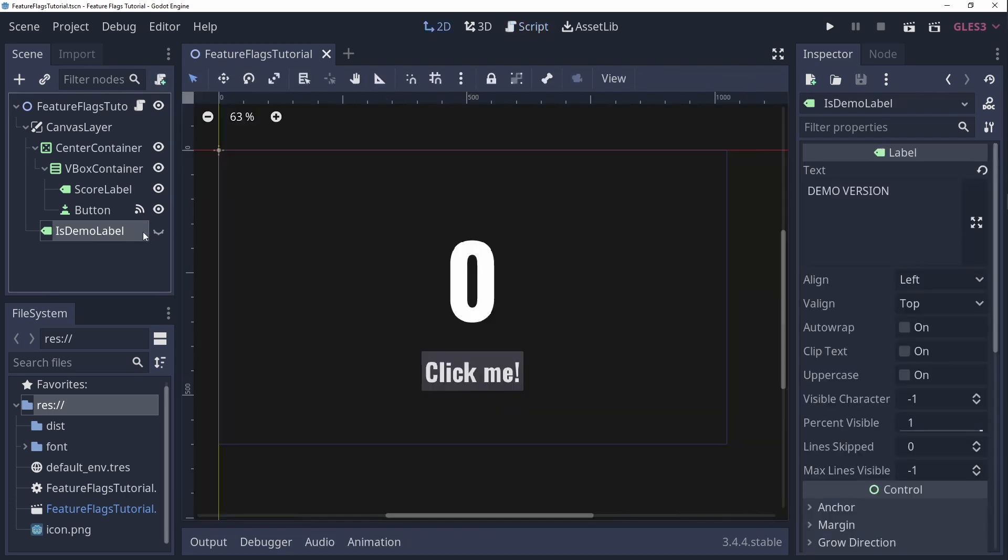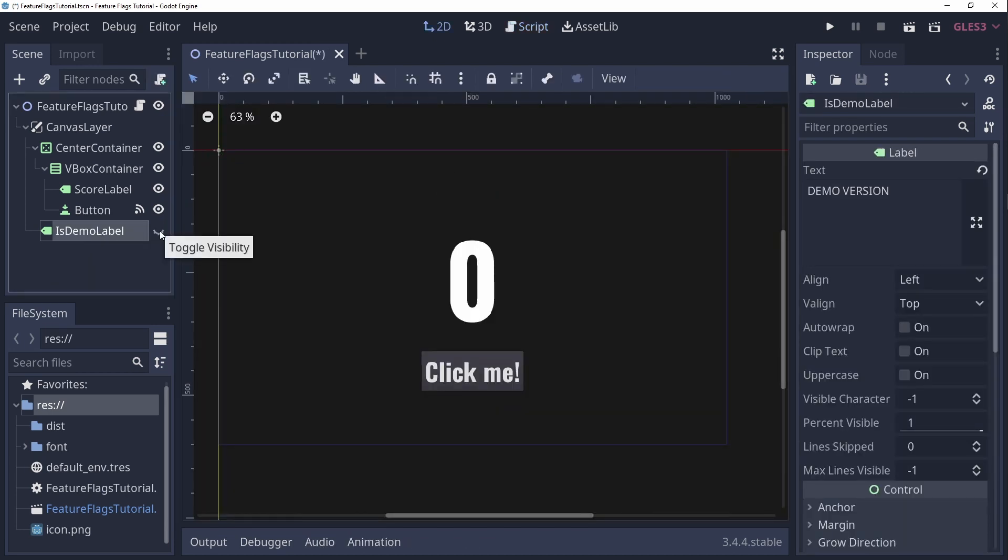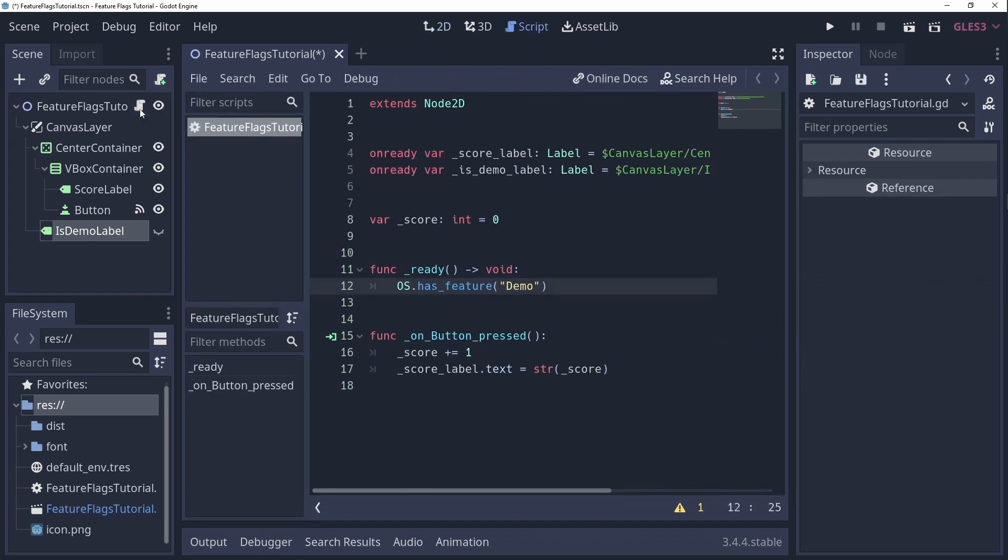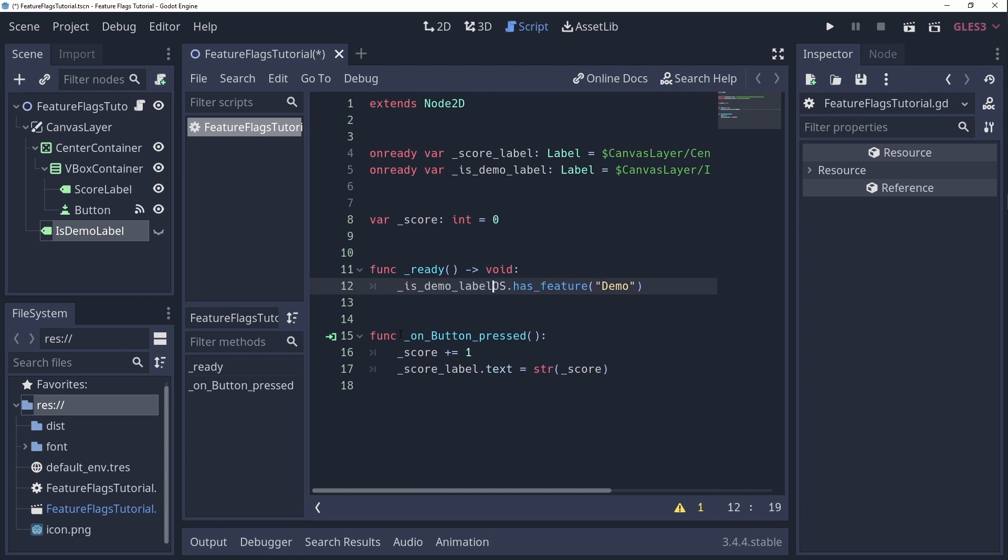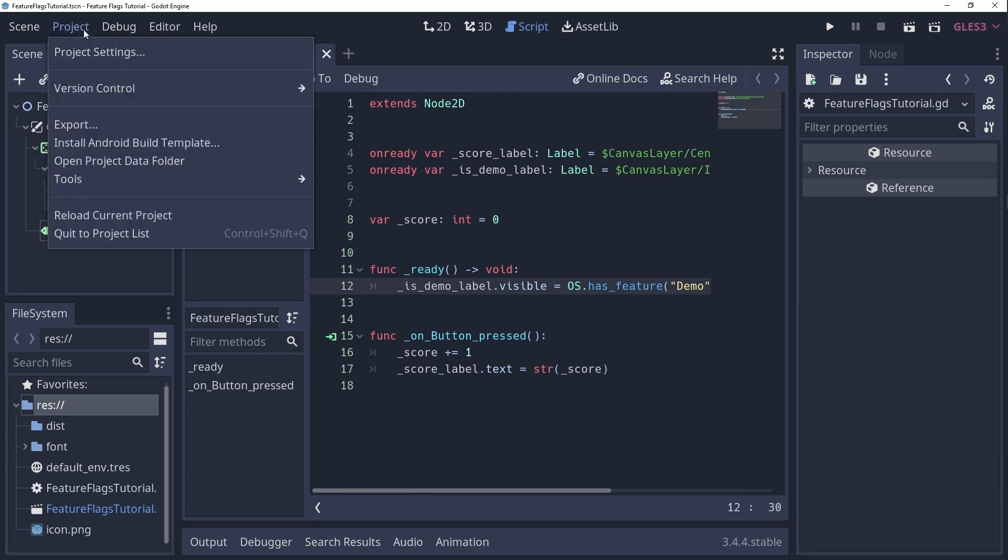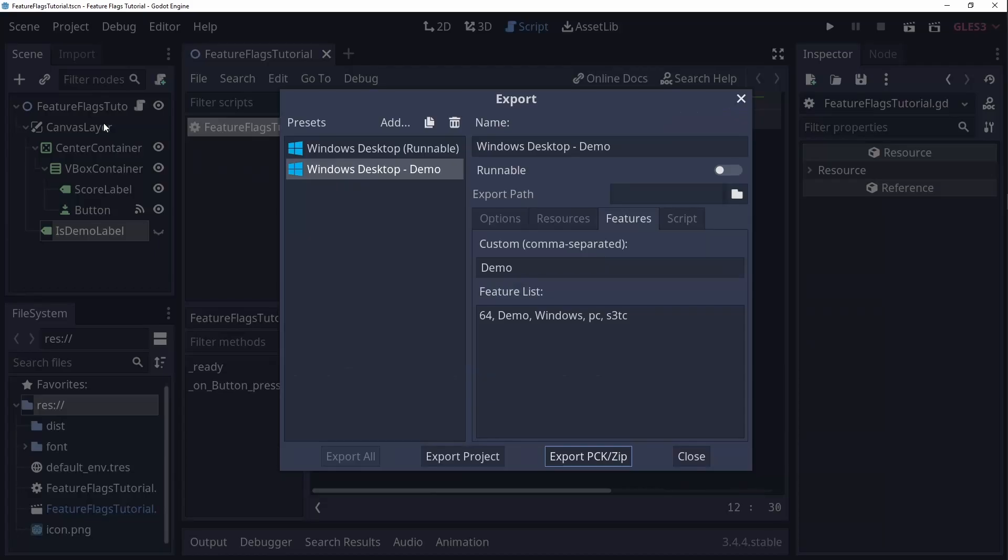So, let's say we want to show or hide the label that says it's a demo. We can simply change the visibility of this node in the ready function and give it a value that is returned from hasFeature. To try it out we'll have to export the game real quick.